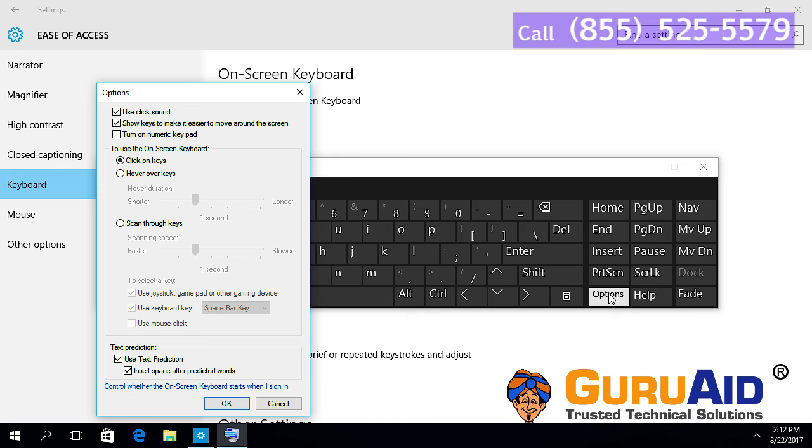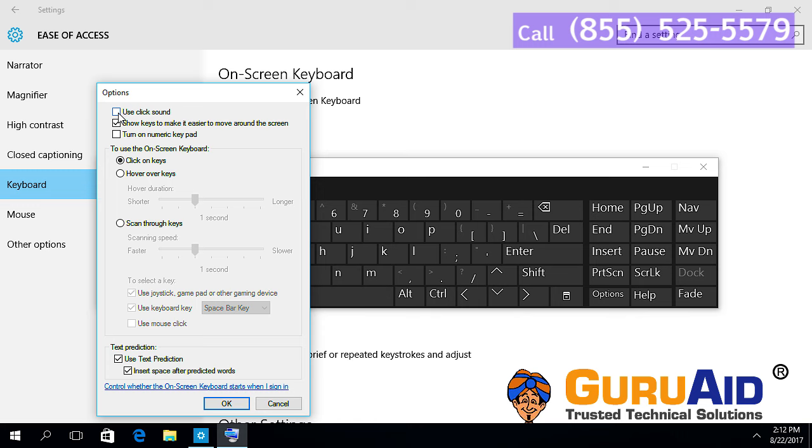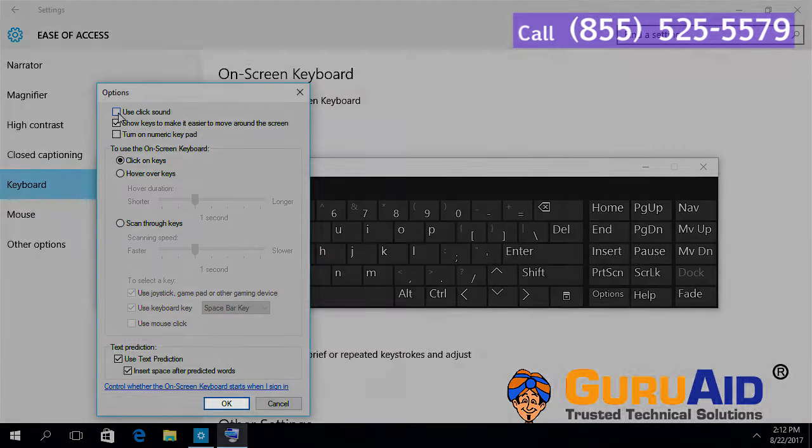Uncheck the checkbox present before Use Click Sound by clicking on it. Click on OK.